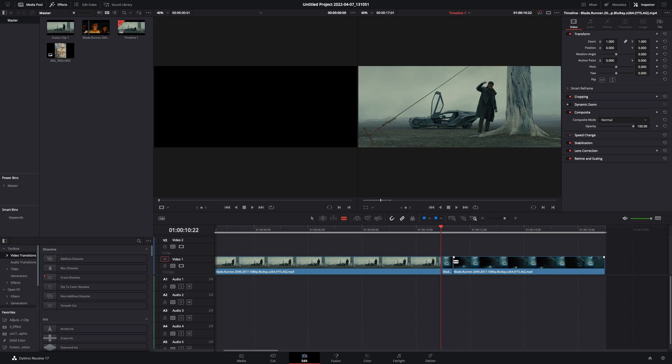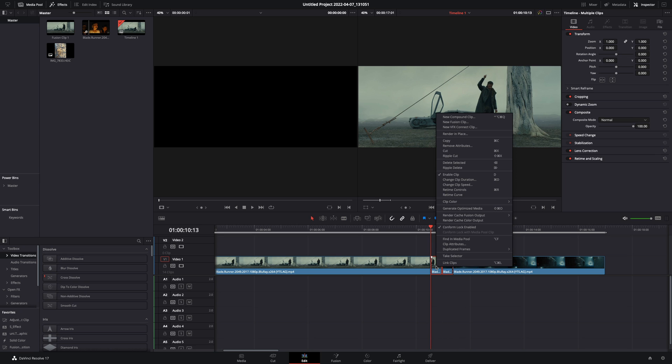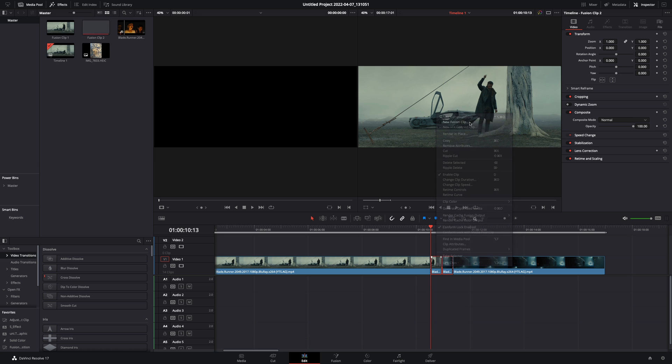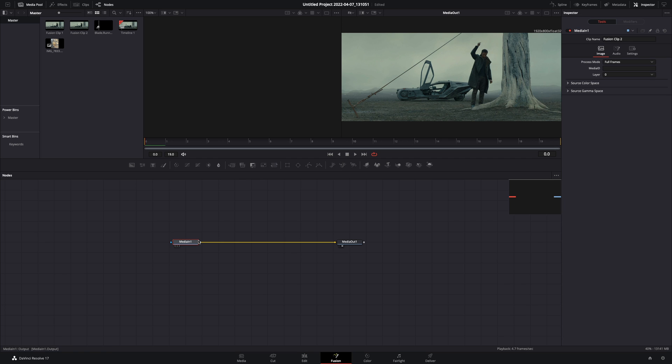Cut 10 frames from both of your clips, select them, right-click, make them a new fusion clip and open the fusion page.